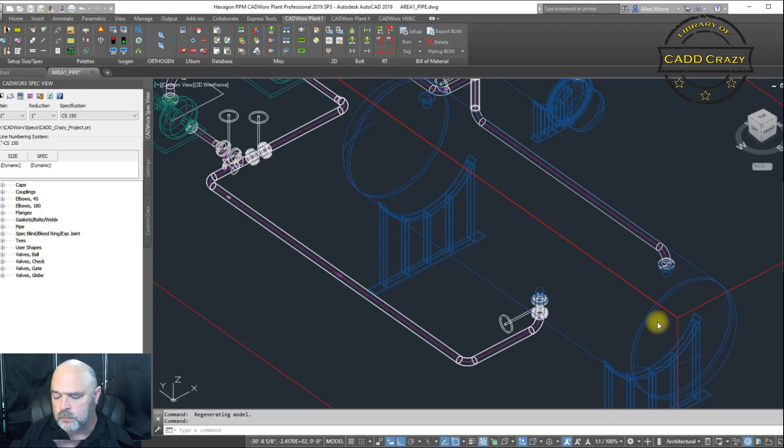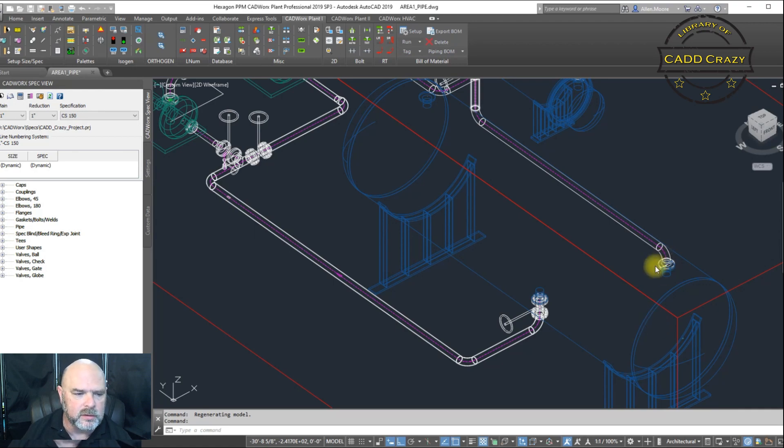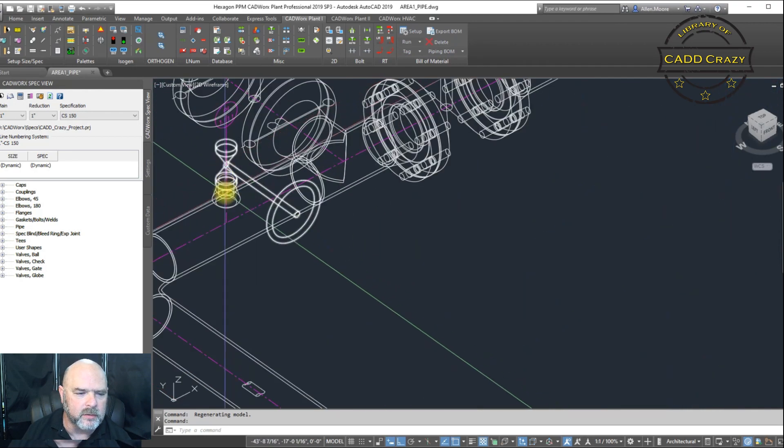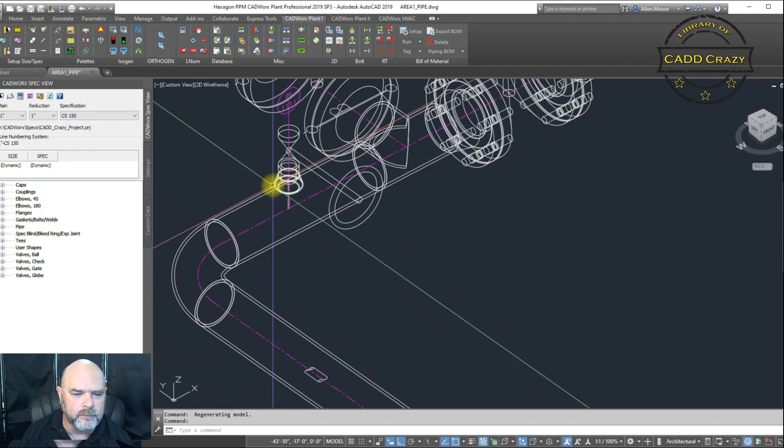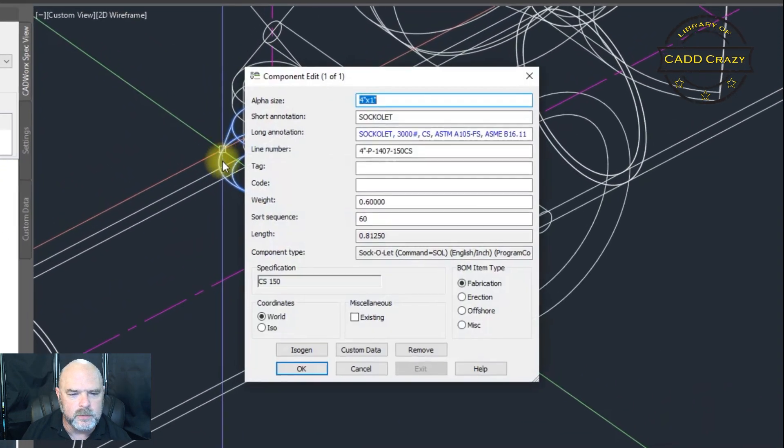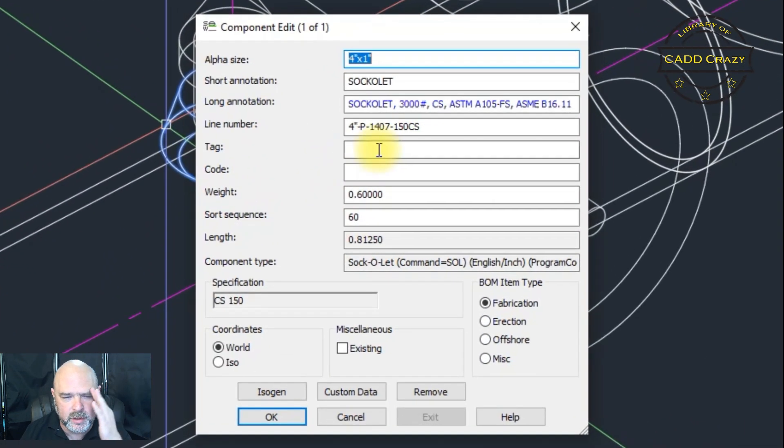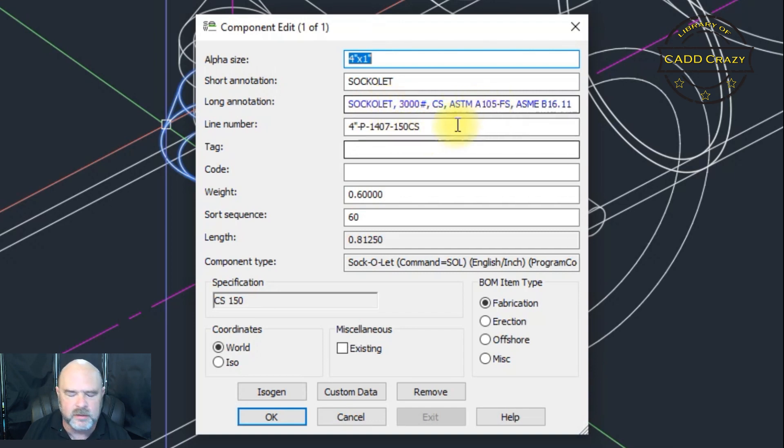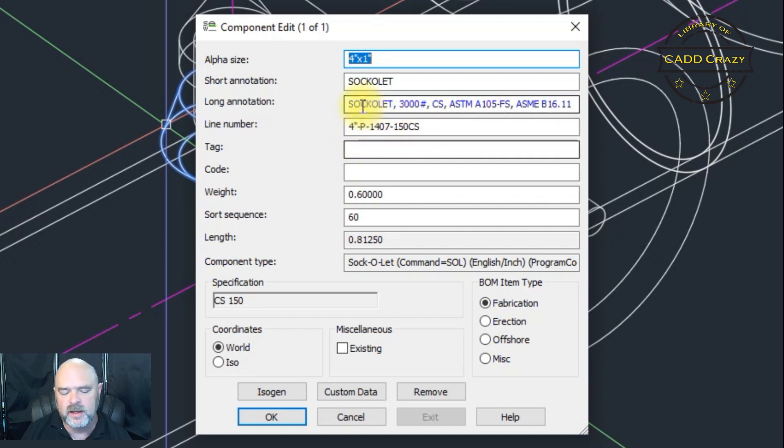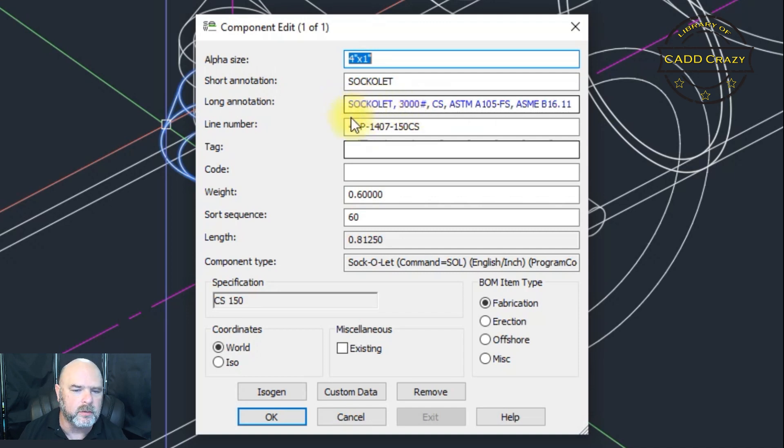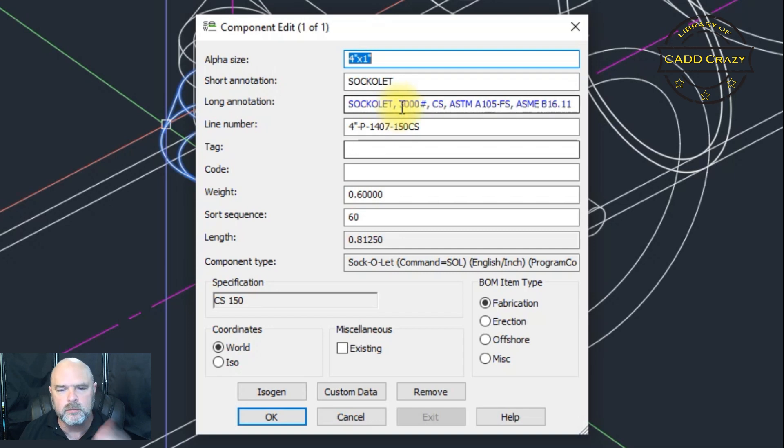So let's take a look at our OLED over here. Right now we have this called out as a Sock OLED 3000 pound CS ASTM 150. Let's say that something comes up and it says, hey, we need to put this as a SOL and we want CL 3000.